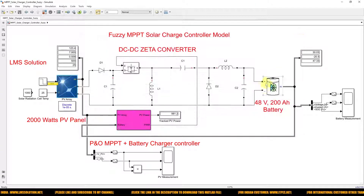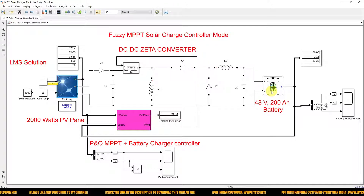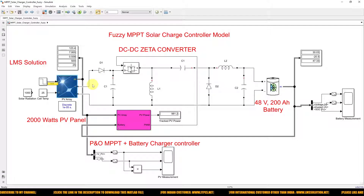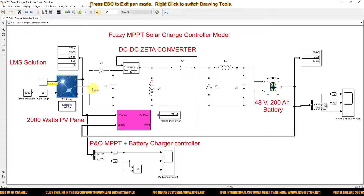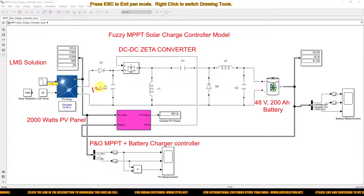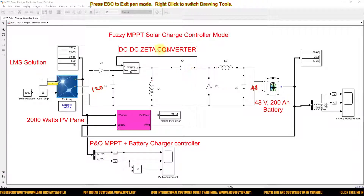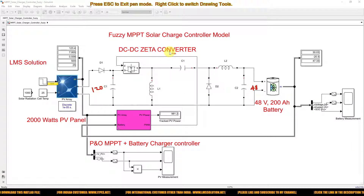The battery has a rating of 48 volts. The voltage from the PV panel is around 120 to 123 volts, which needs to be converted into 48 volts, so the zeta converter is active in buck mode.